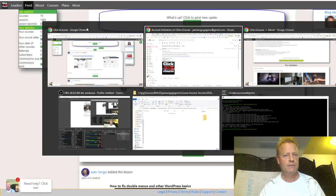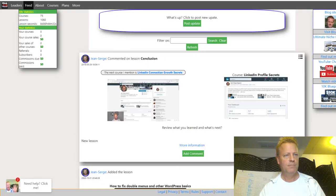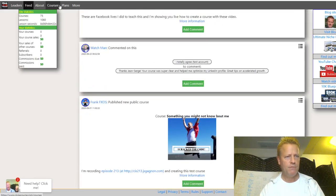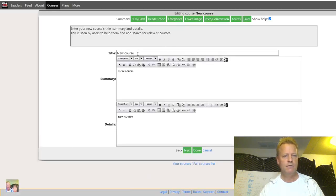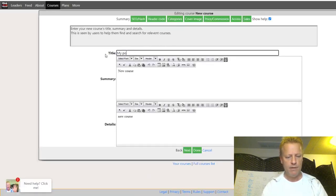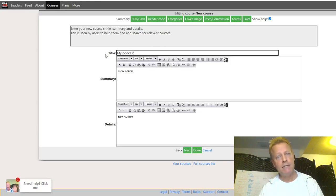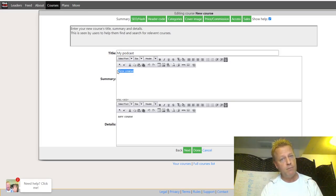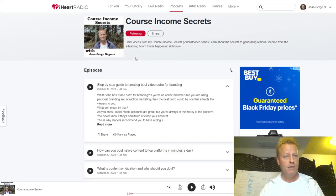Now I'm logged in. As you can see there's a newsfeed here. If you go to the plus here, you can create a new course. We're just going to call it 'my podcast' — whatever your podcast show is going to be. You're going to want to create a podcast like this. You give it a name, and this is going to be what shows up. For example, I have 'this daily video is my course income secrets podcast' as the description — that's the description that'll show up.